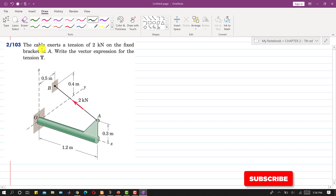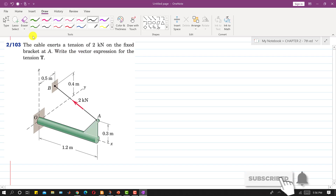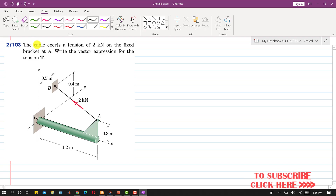Hello students, welcome to my channel Engineers Academy. Kindly subscribe my channel if you haven't subscribed it yet. Now I am going to solve problem 103. In this problem it is said that the cable exerts a tension of 2 kN on the fixed bracket at A. Write the vector expression for the tension T.